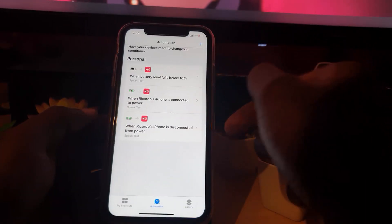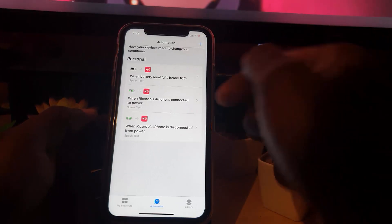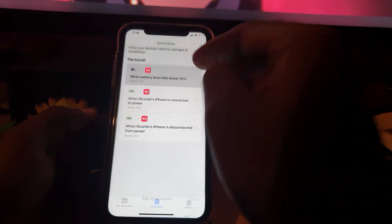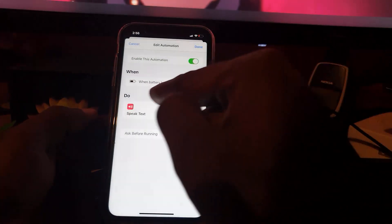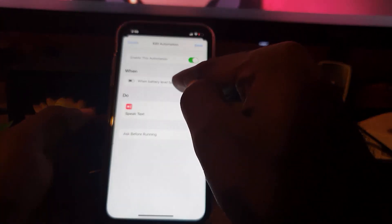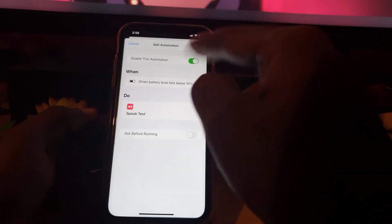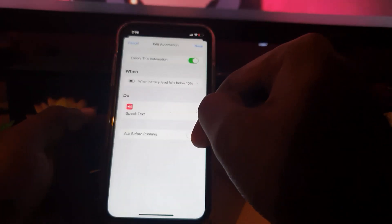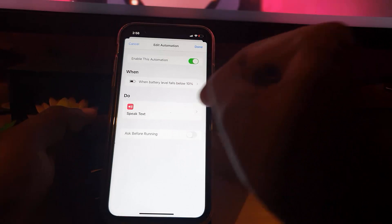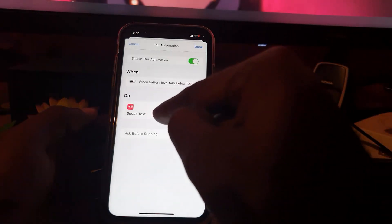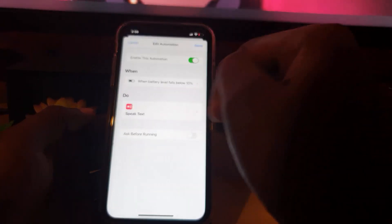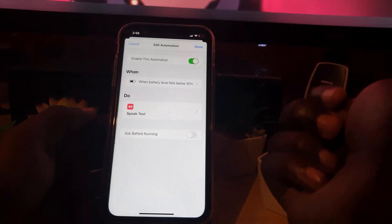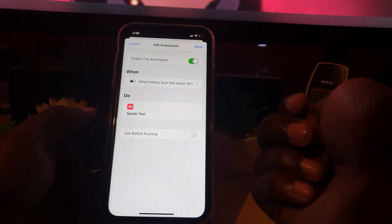And it has been added to my automations here. If for some reason you made a mistake or you want to modify that, go ahead and you can then mess with the battery level. Notice it's enabled. You can also disable it. Notice ask is off. Notice it says do what? Speak text, which is what I wanted to do as soon as it hits a certain level.